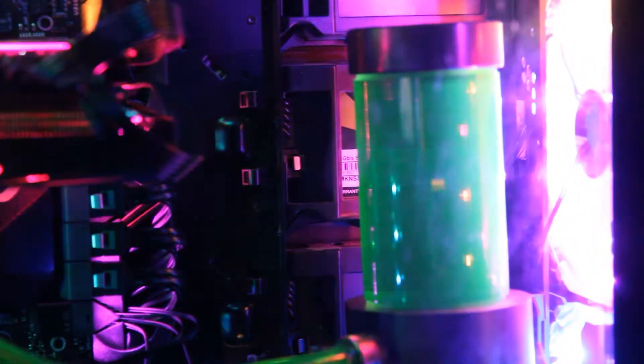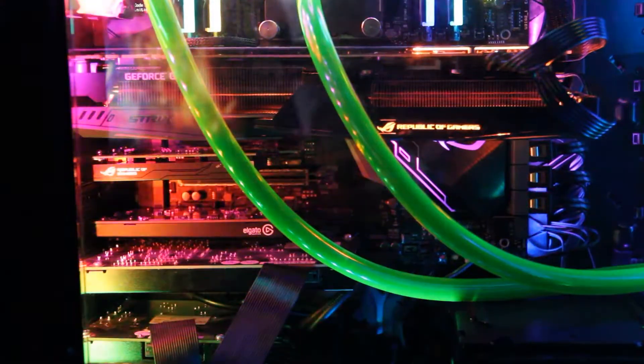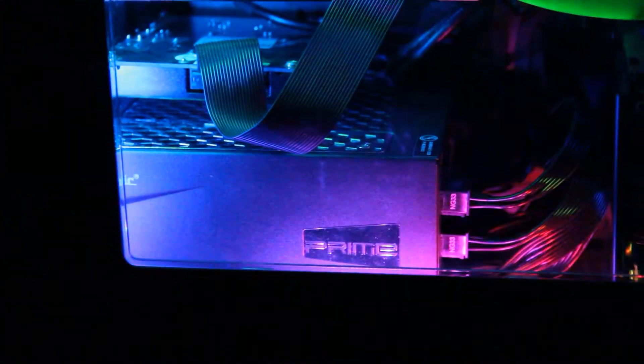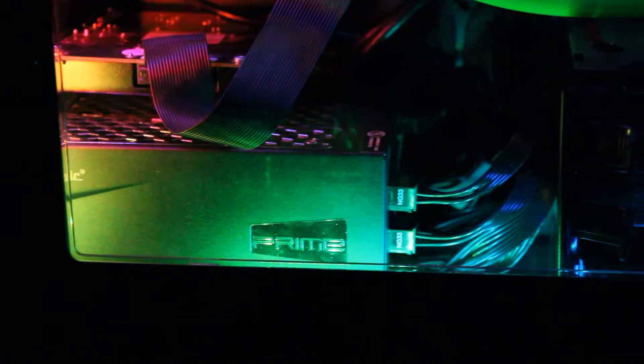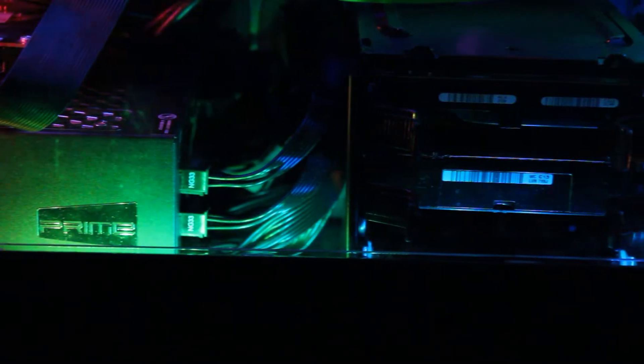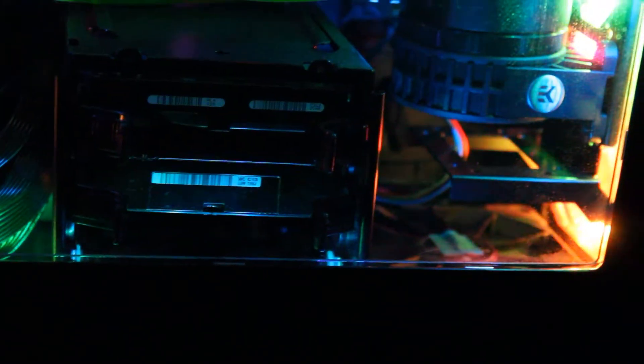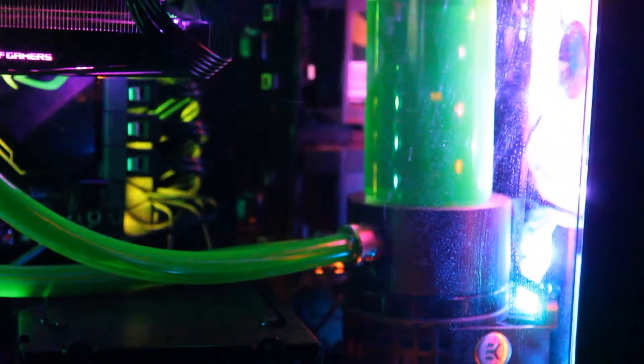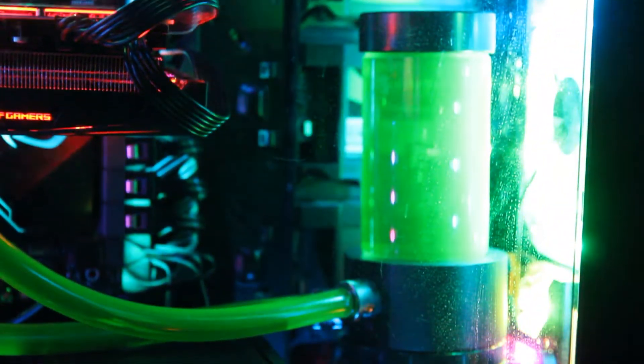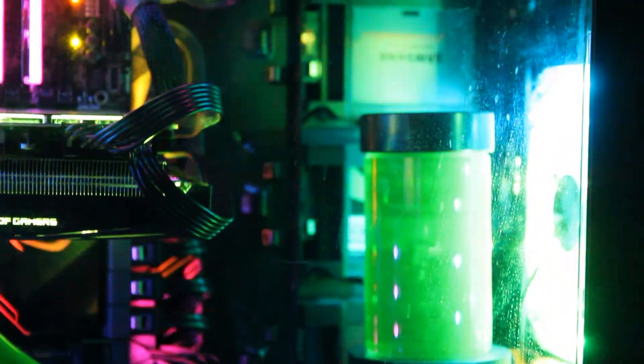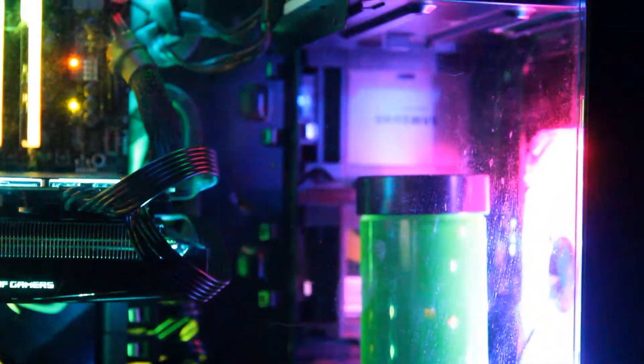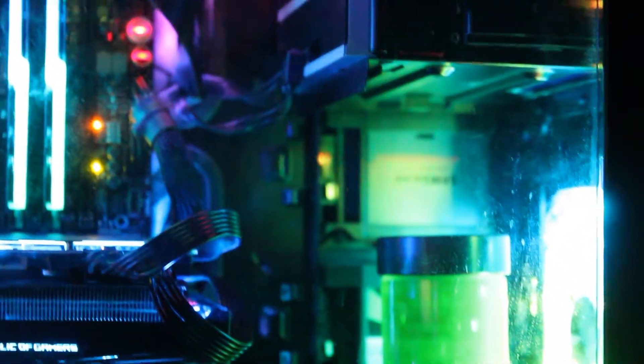What I really like is the RGB strips. They go along the case and just the way it accents and bounces off a lot of stuff is really nice. I think it was a lot of time and frustration and money for these lit up fans and whatnot, but I honestly thought it was worth it.